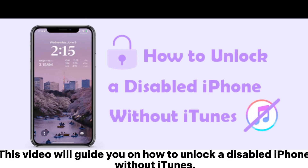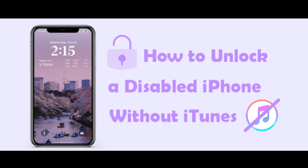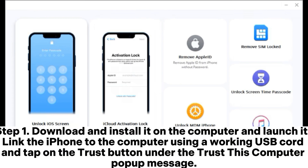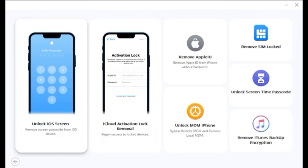This video will guide you on how to unlock a disabled iPhone without iTunes. Here is how to unlock a disabled iPhone using the iOS Unlock application. Step 1: Download and install it on the computer and launch it. Link the iPhone to the computer using a working USB cord and tap on the Trust button under the Trust This Computer pop-up message.